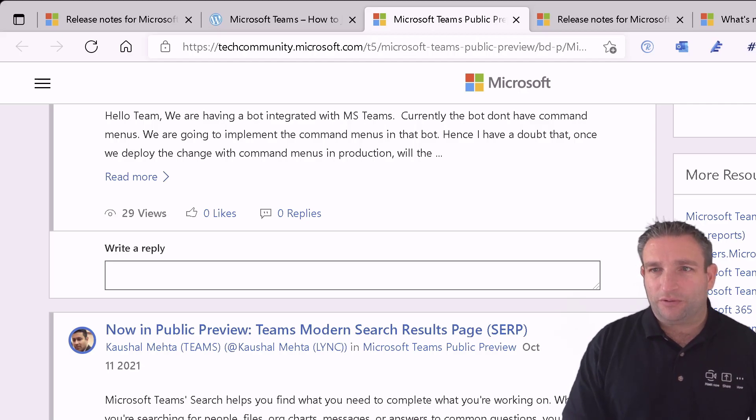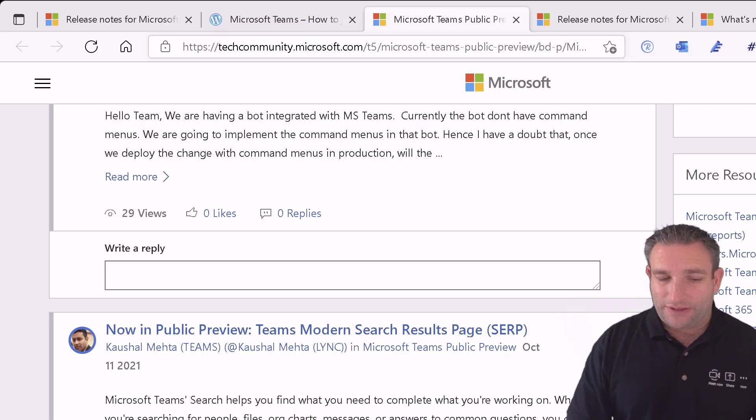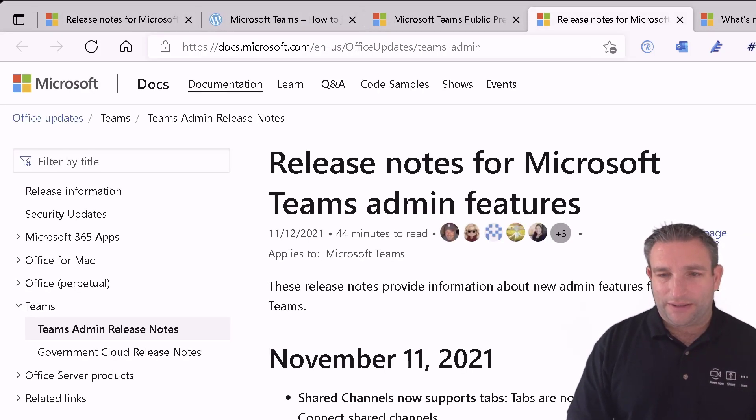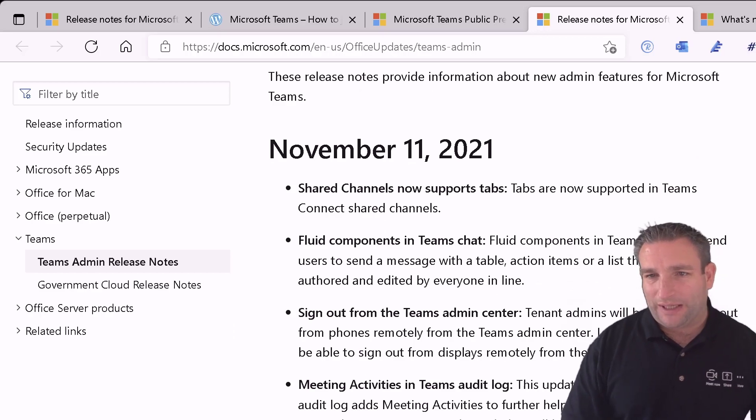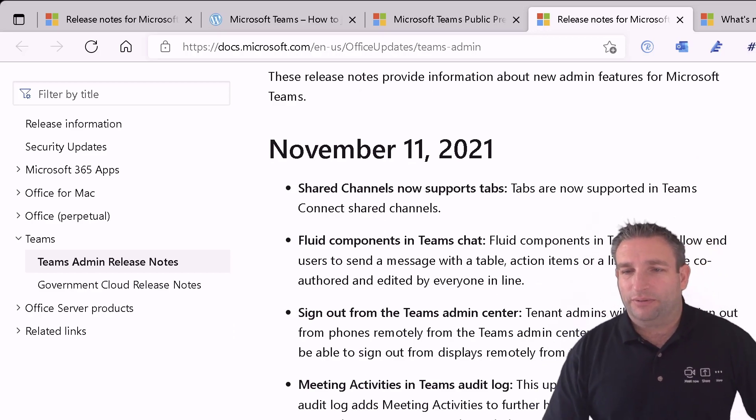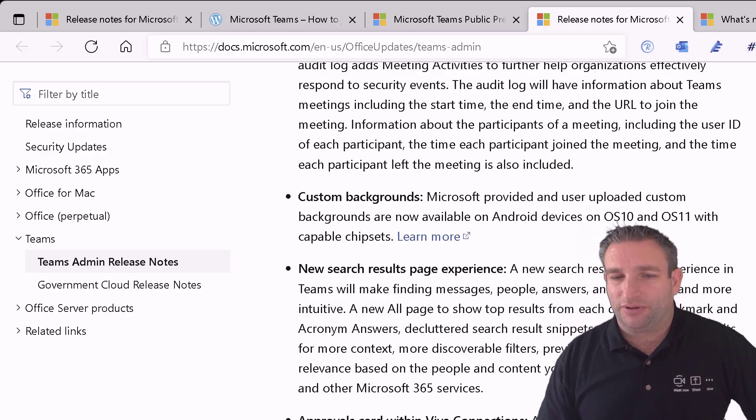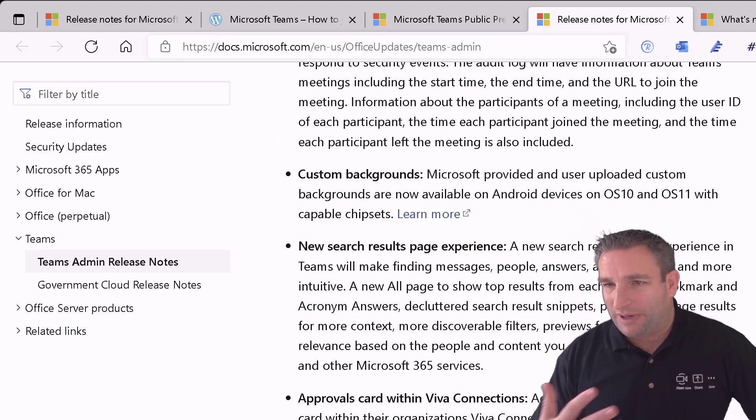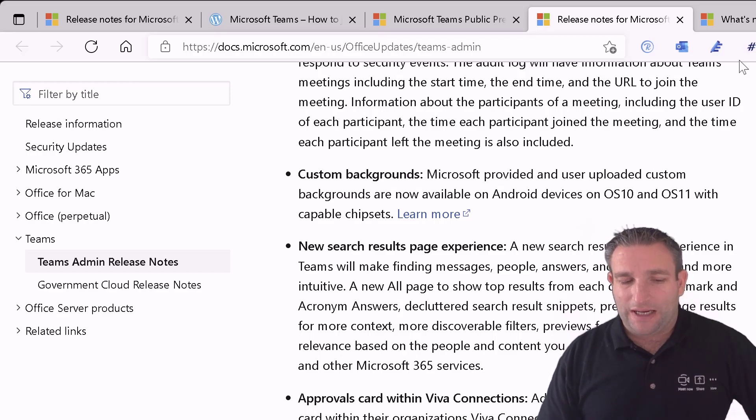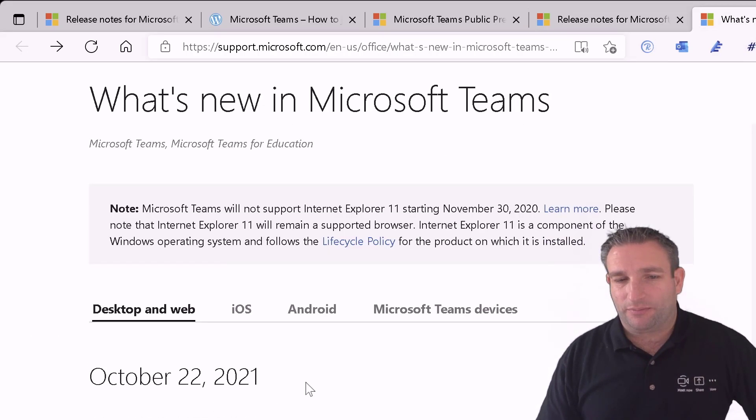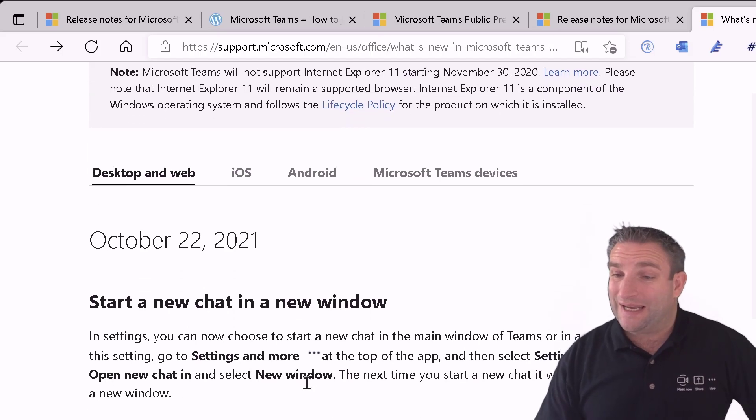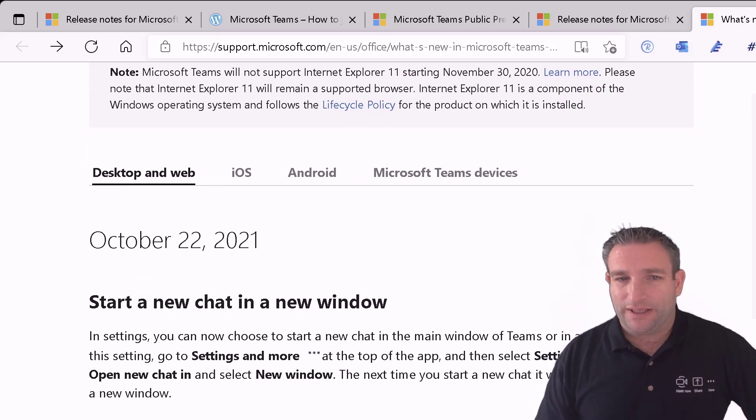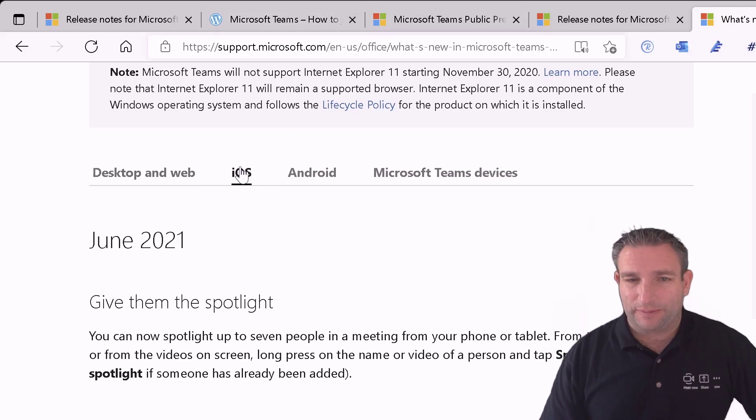And then we also have release notes for the Microsoft Teams client. So and the Teams admin features. So we can see here what was released back in November 11th. So we've got a great new feature of fluid components and Teams chat. Custom backgrounds on mobile devices. But then we also have what's new in the Microsoft Teams desktop and web client. What's rolling out in a standard build rather than preview.